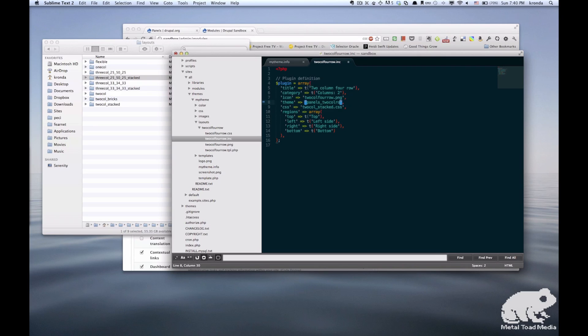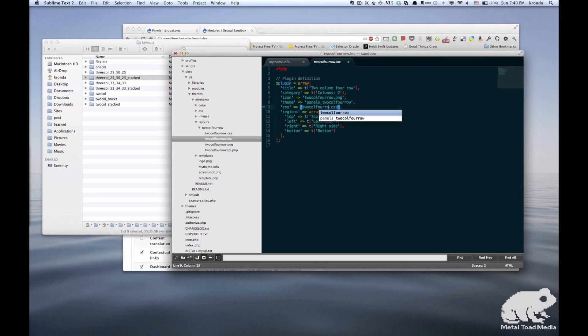Pretty straightforward, but it's important to make sure that you get all the names correct. Okay, so for regions, let's go ahead and look at the image again.